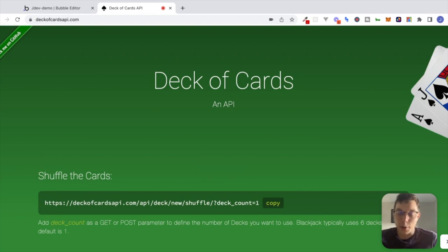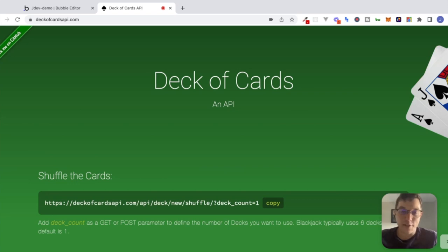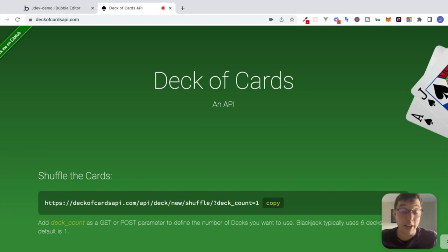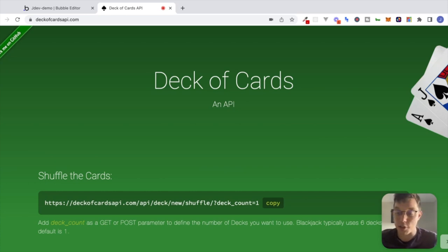Hey, what's going on everyone, hope you're doing well. My name is Jacob and in this video we are going to hook up with the Deck of Cards API inside of our Bubble application and get some practice interacting with a real API. If that sounds good, make sure to like and subscribe and let's get started.